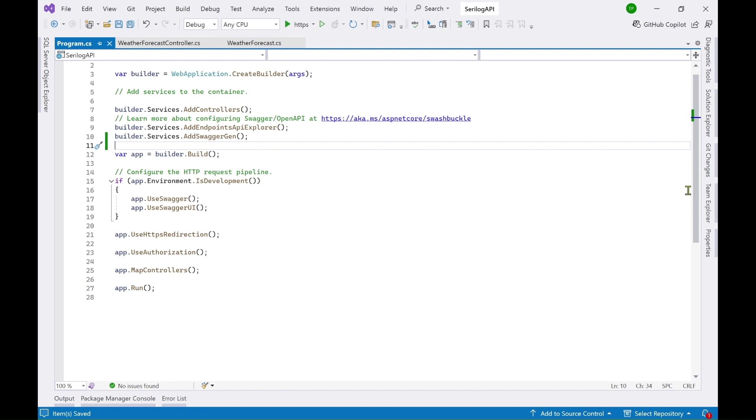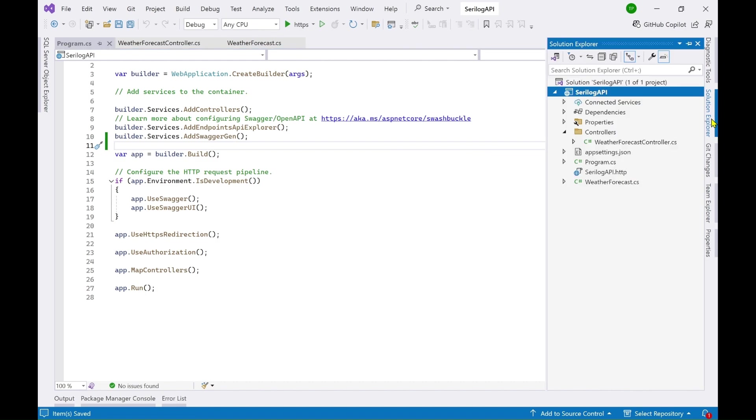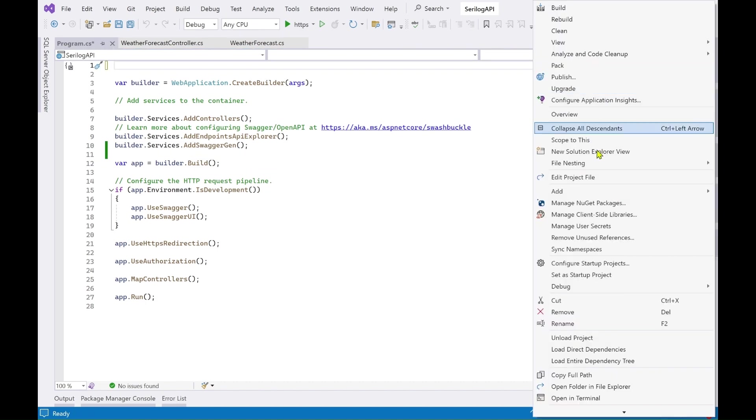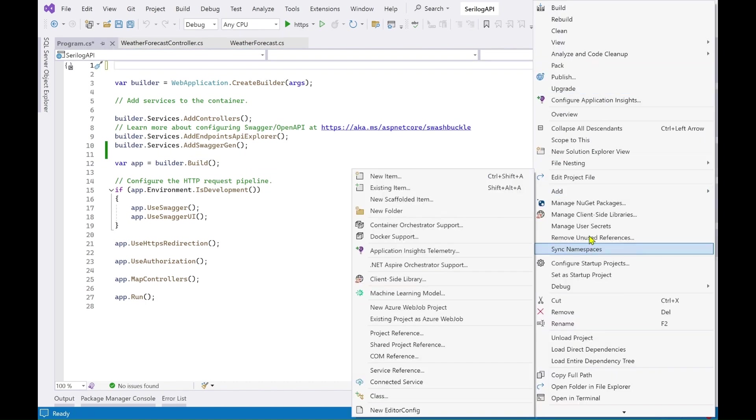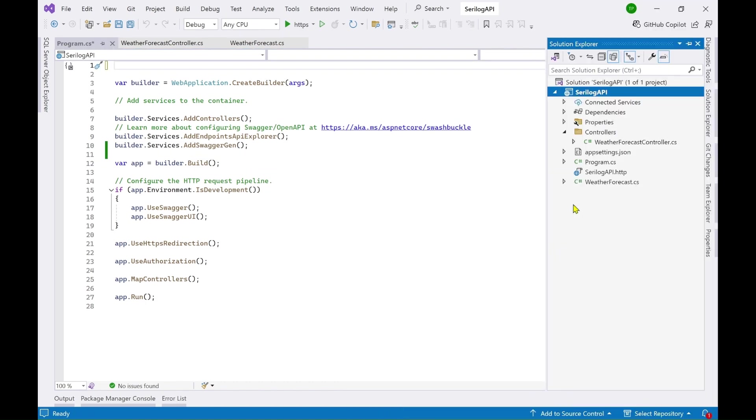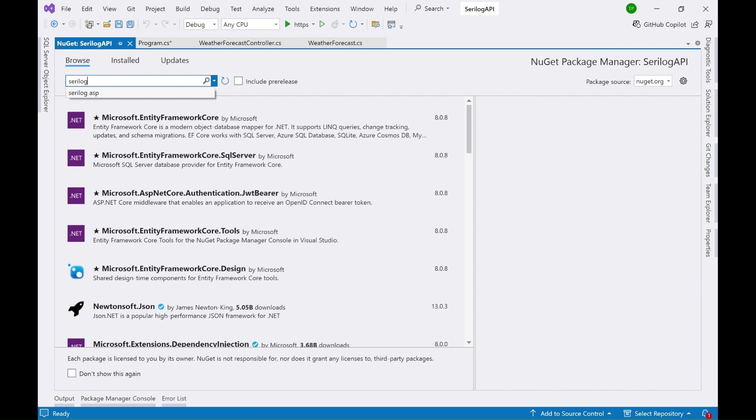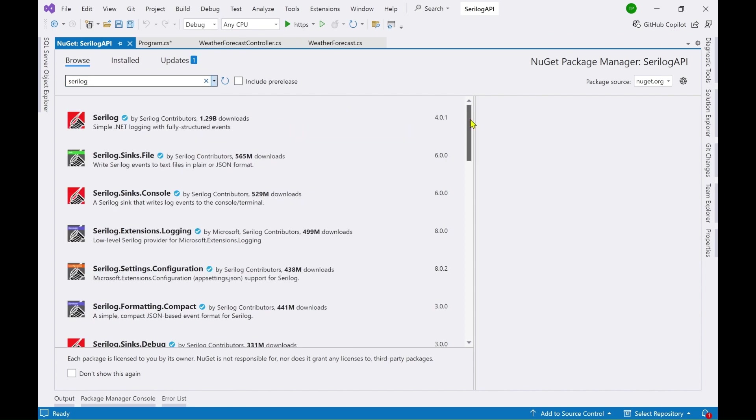If you want to add Serilog first of all you need to add a NuGet package. So for that go to your solution explorer, right click your project and go to manage NuGet packages. Go to browse and here search for Serilog. So here you can see there are different kind of packages available.